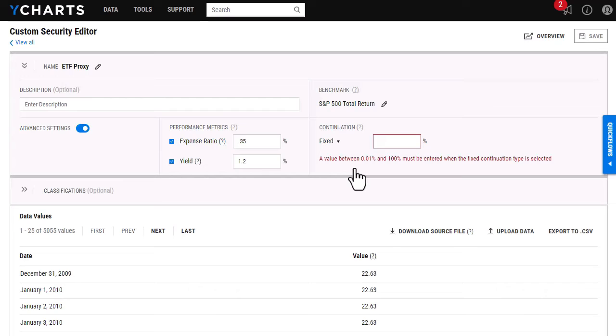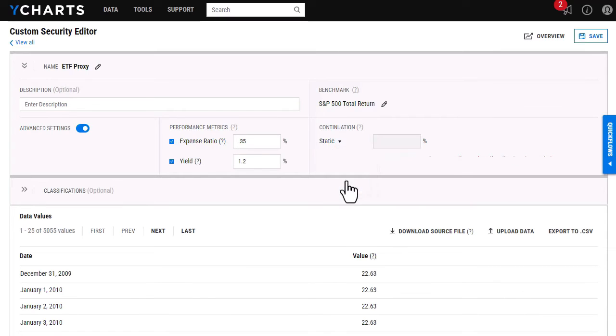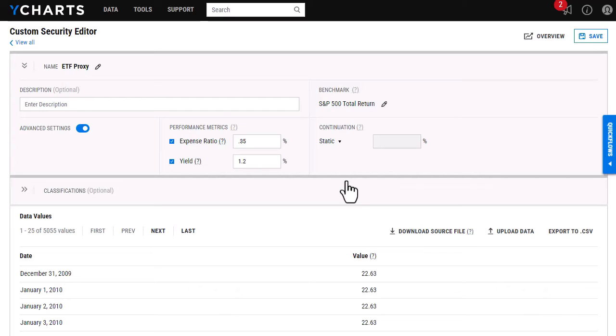Because I'm working with more of an ETF that doesn't give me guaranteed returns, I'm going to select static here. And what this is going to do, it's going to take that return information from June 30th, the last date I had, and just continue it on until the previous day. So now that I'm happy with this, I'm going to go ahead, click save, and then open up the custom security again.